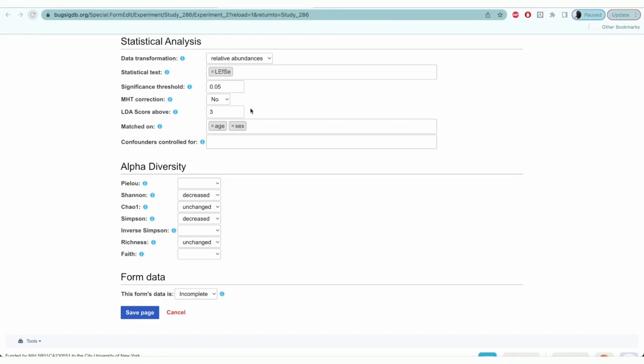For the next three fields, you'll enter information only if it's applicable. The ALIA score applies when the test is LEFSA. For matched on, you'll enter factors on which subjects have been matched on during selection.